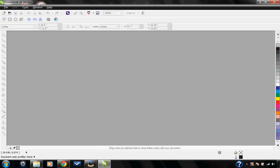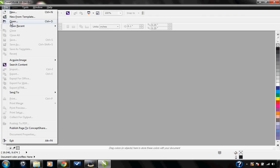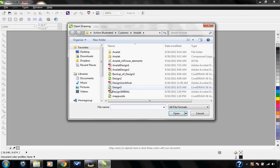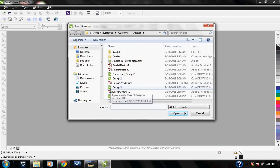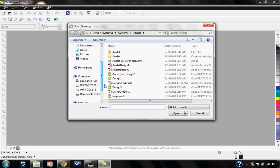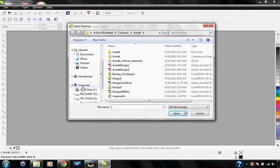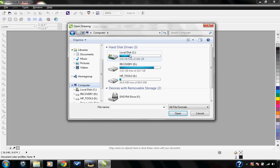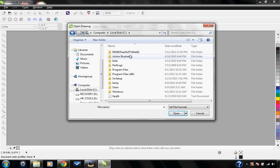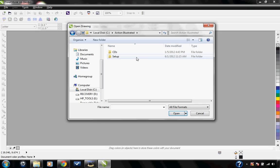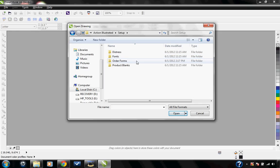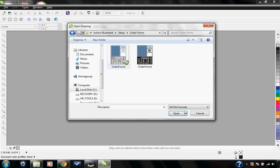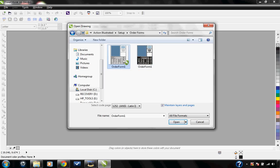First, go to File, Open, you're going to go to Computer, double-click on your C hard drive, then go to the Action Illustrated folder, the Setup folder, and then the Order Forms folder. Then open up the CorelDRAW file you find here.